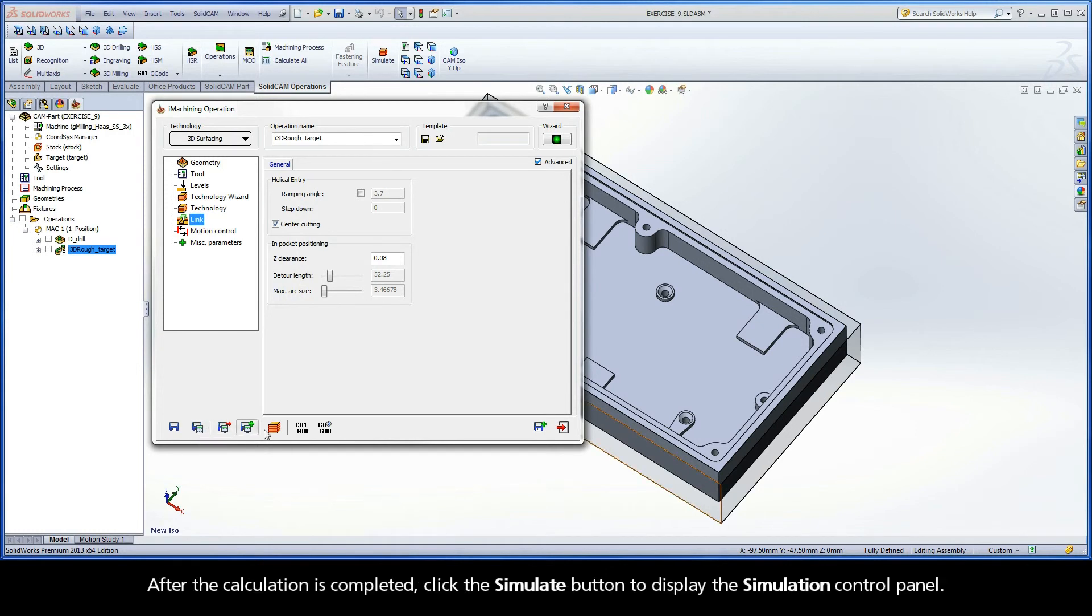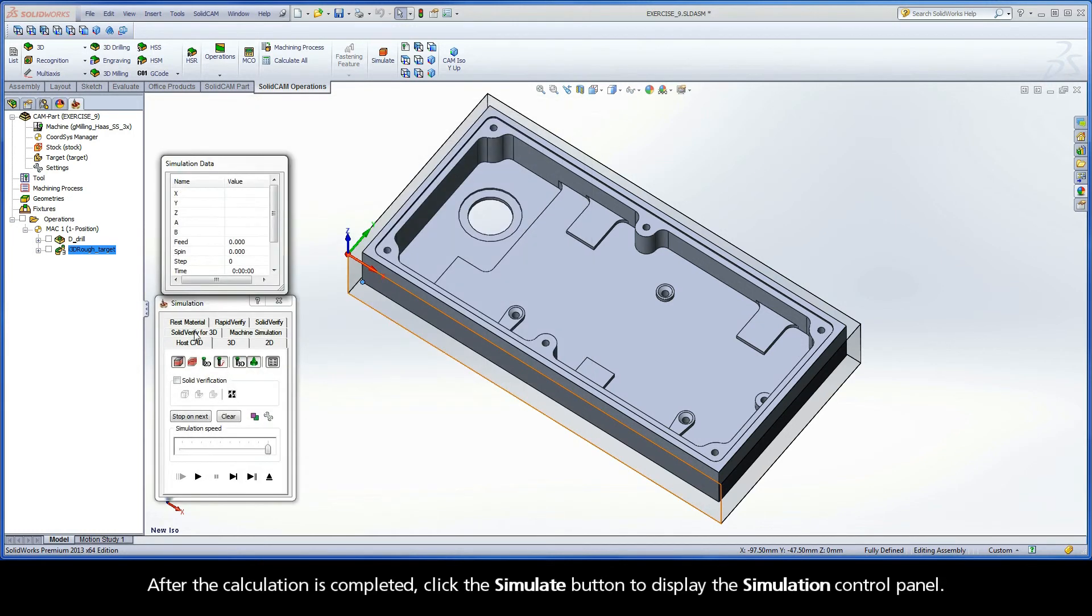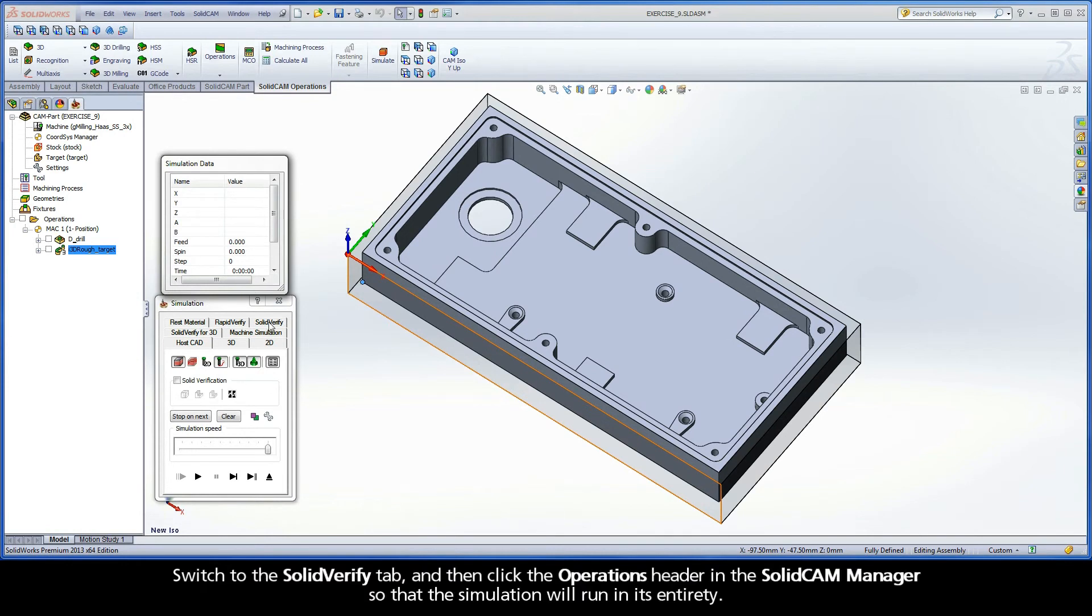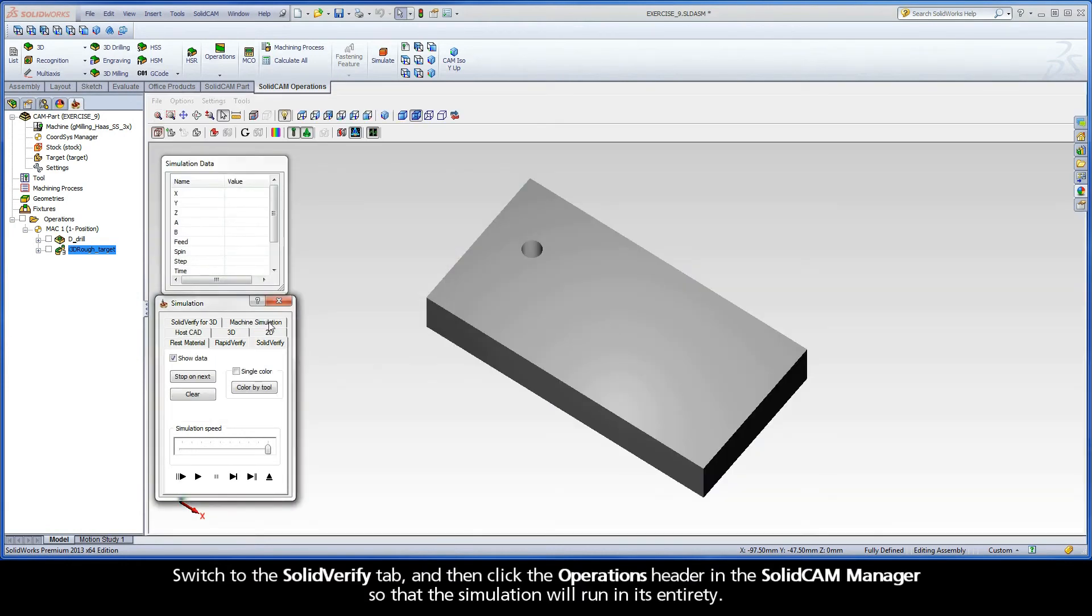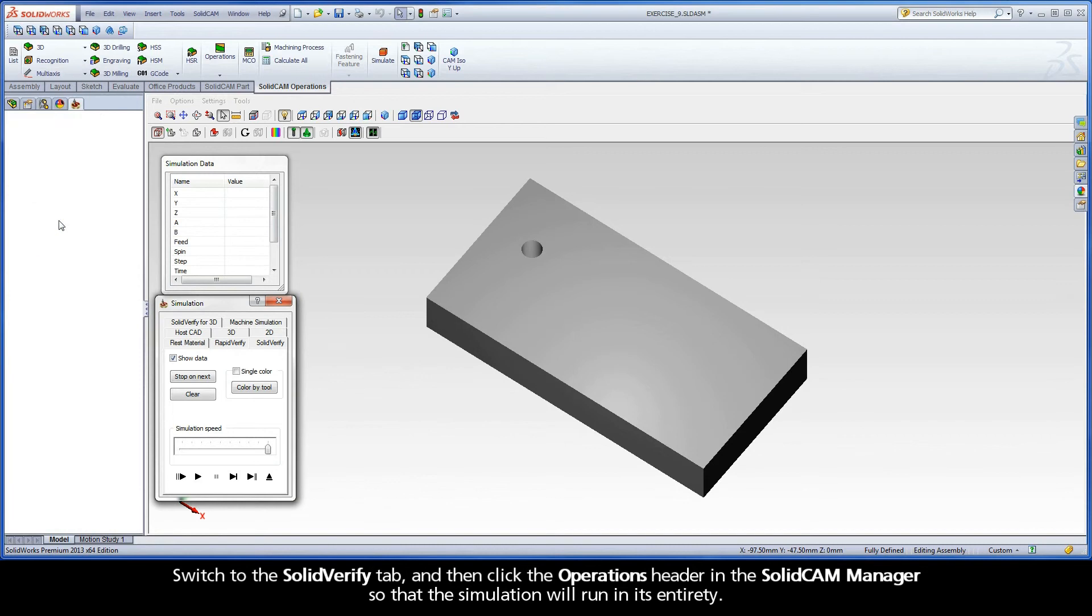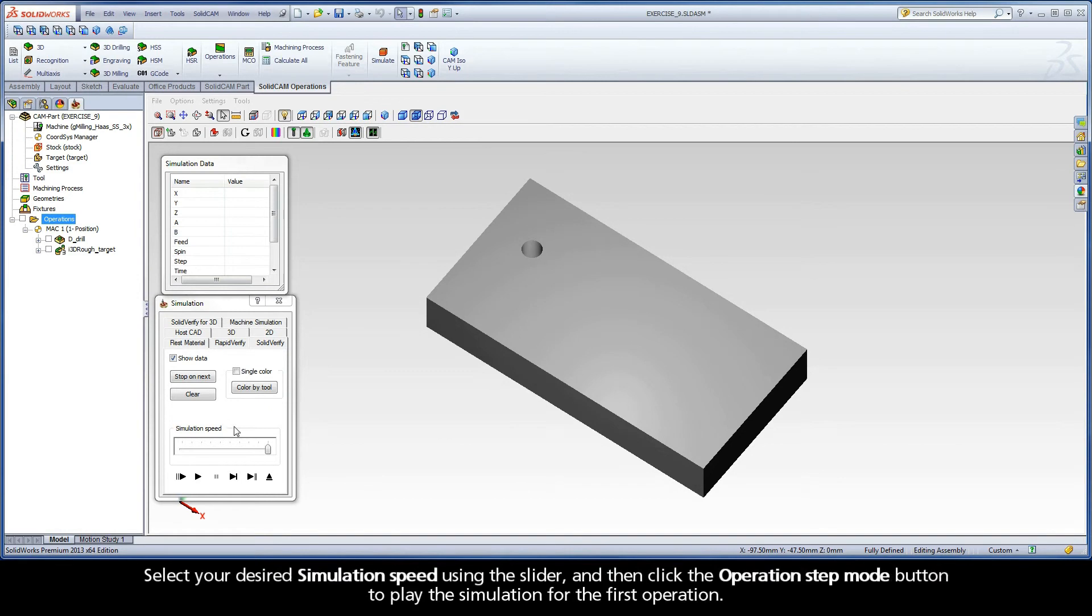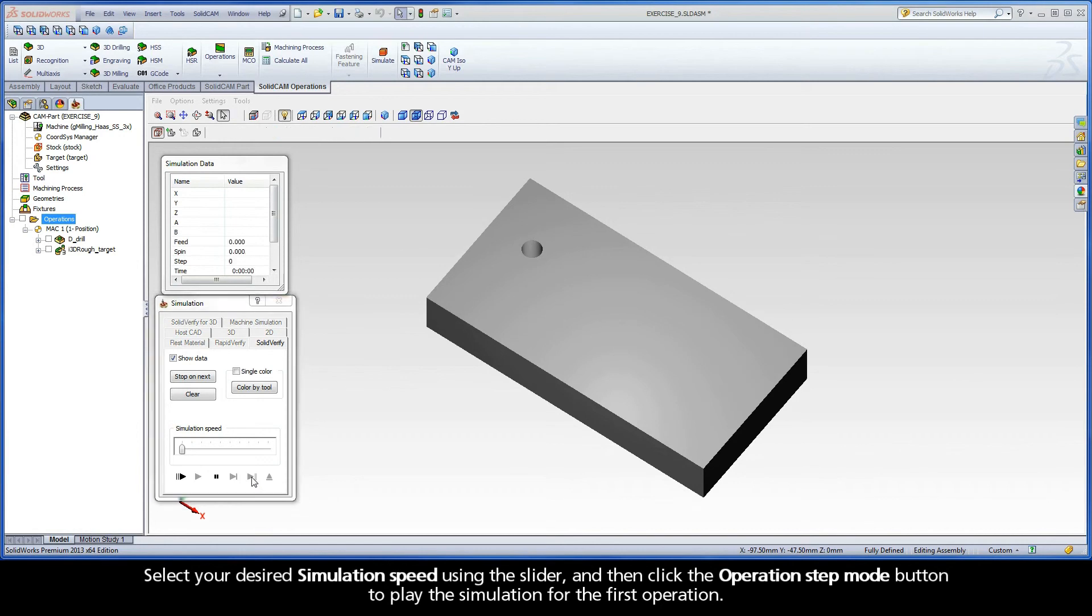After the calculation is completed, click the Simulate button to display the simulation control panel. Switch to the SolidVerify tab, and then click the Operations header in the SolidCAM Manager so that the simulation will run in its entirety. Select your desired simulation speed using the slider, and then click the Operations Step Mode button to play the simulation for the first operation.